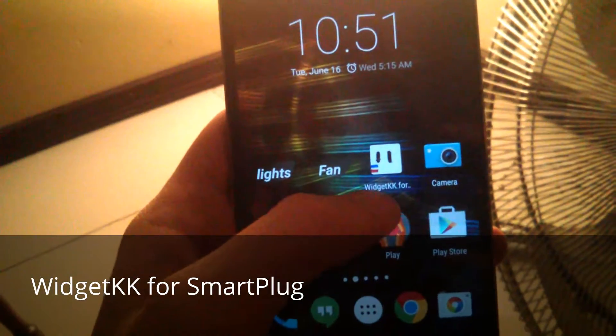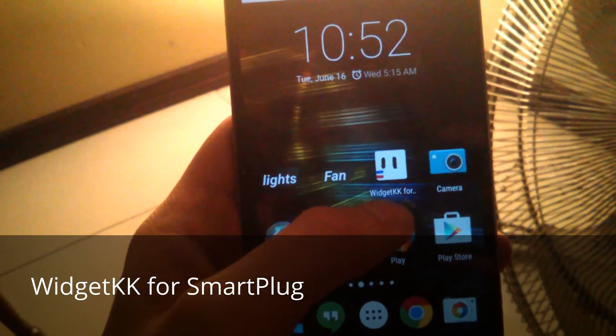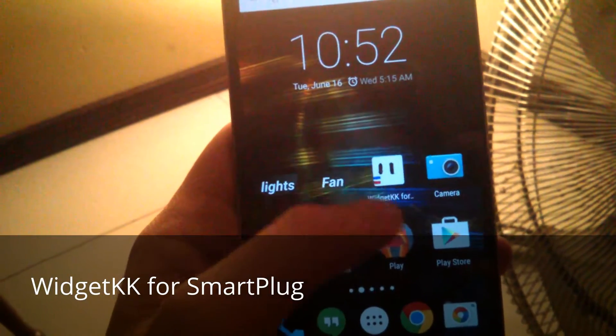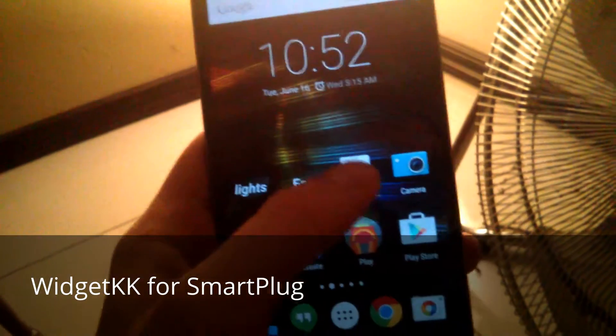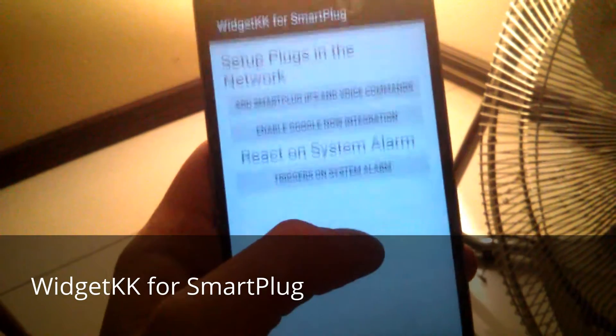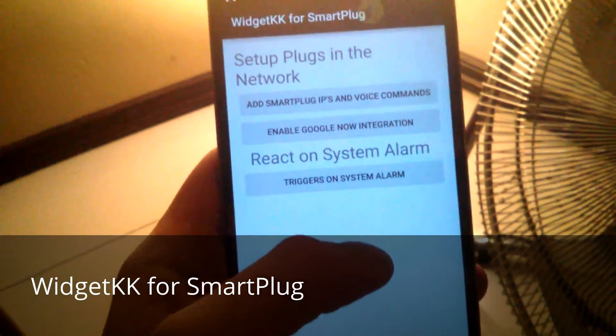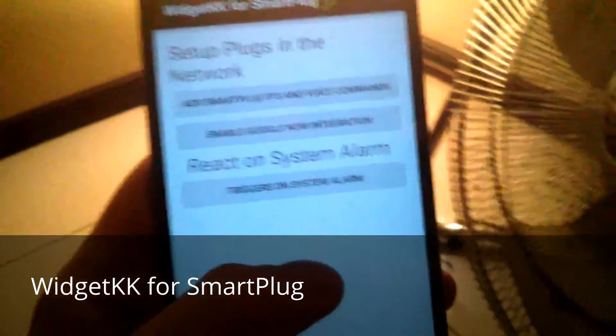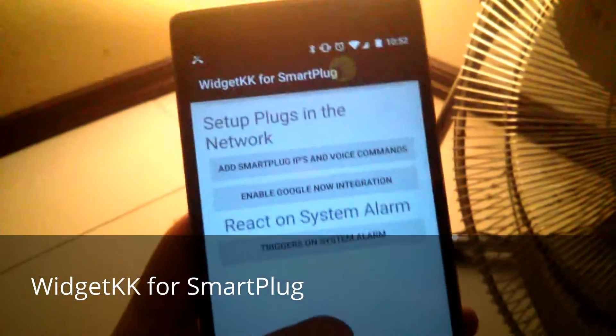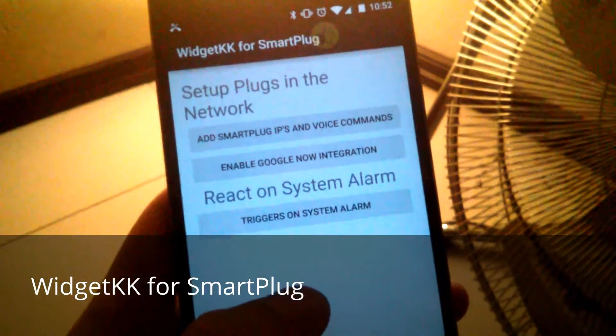Hey guys, I want to show you an application I'm working on. It's the Widget KK for the Smartplug — a very simple application that I created for these nice devices.